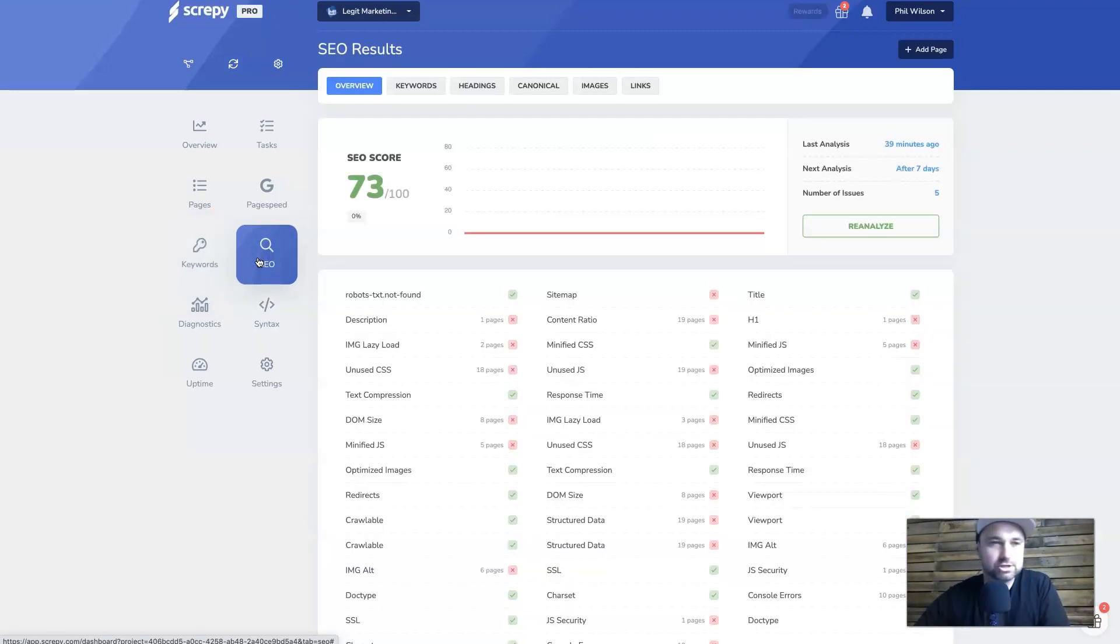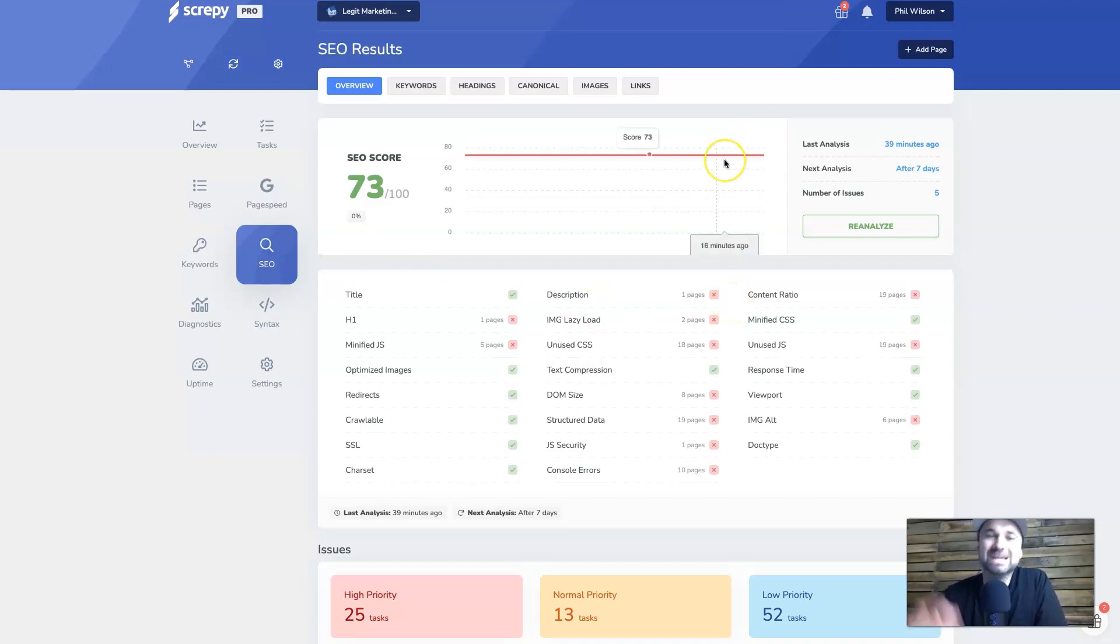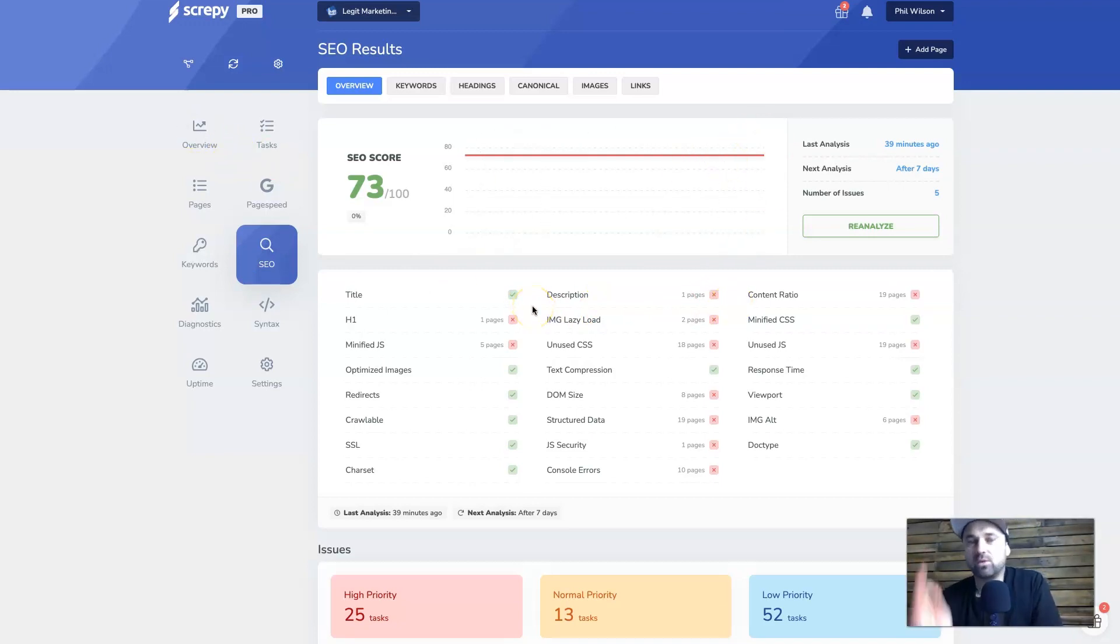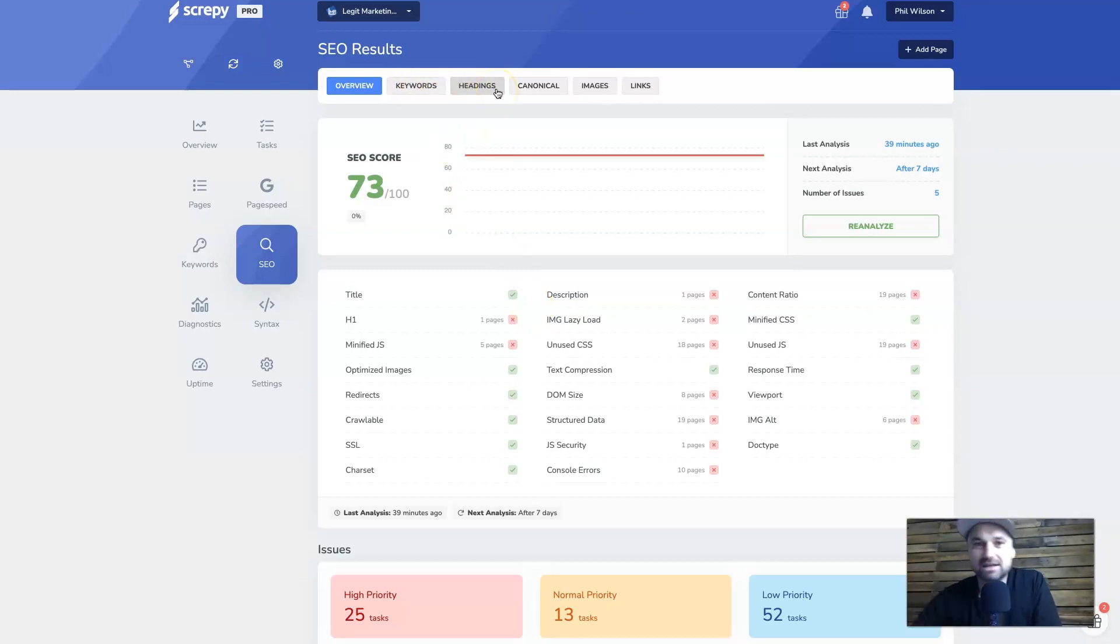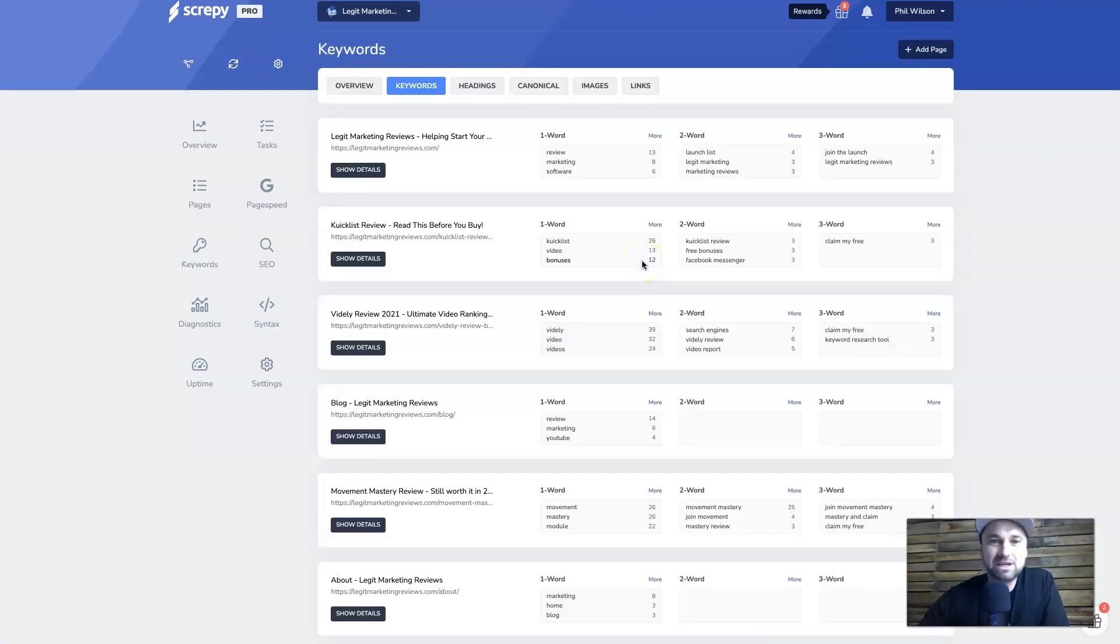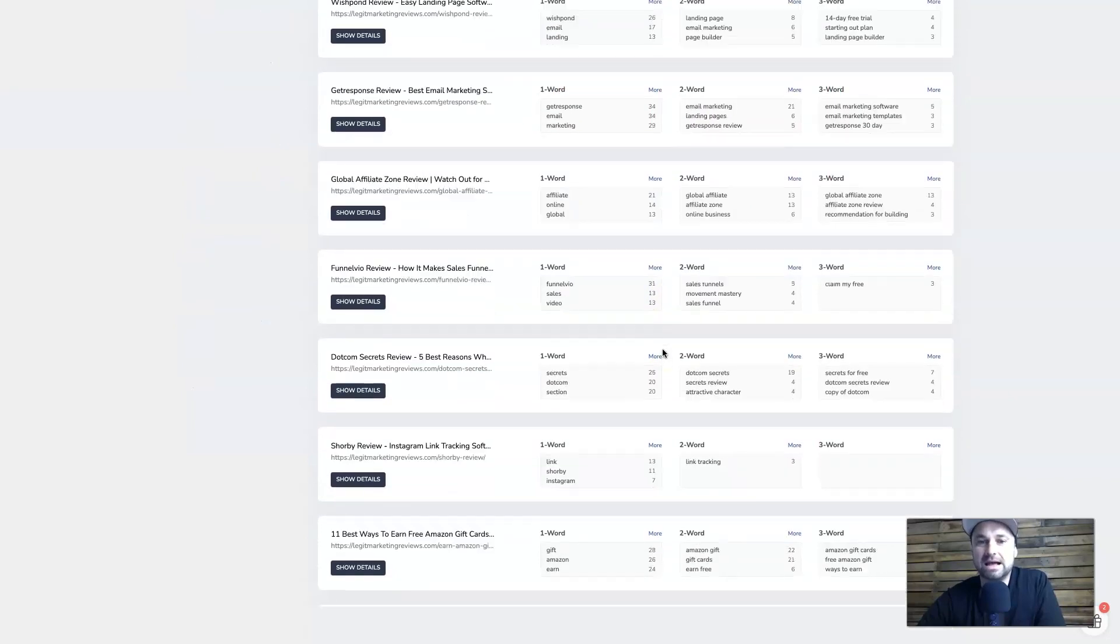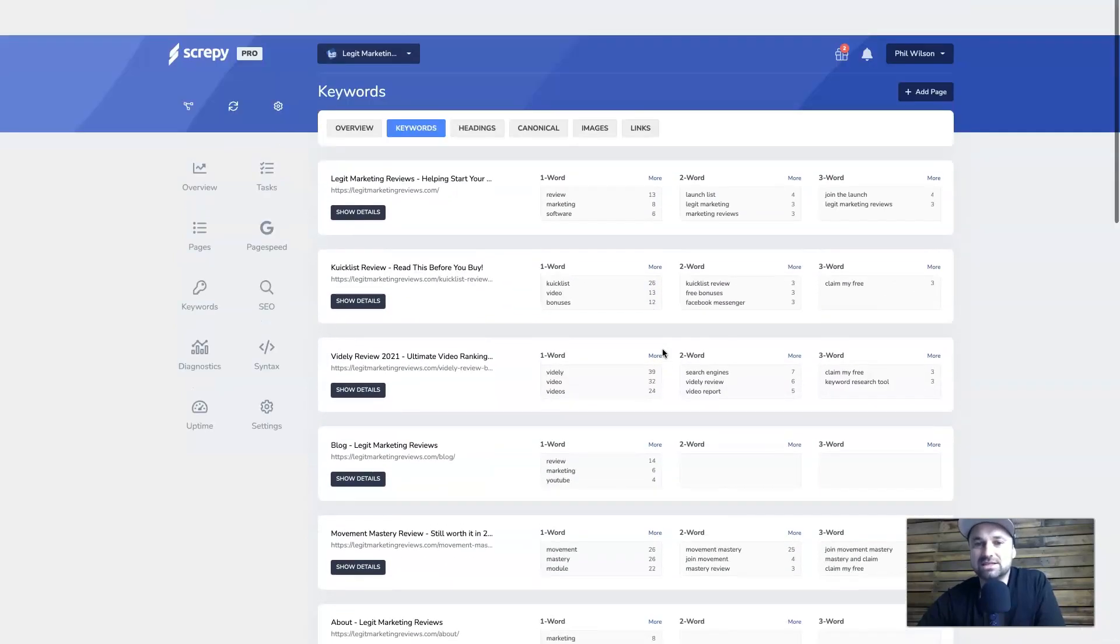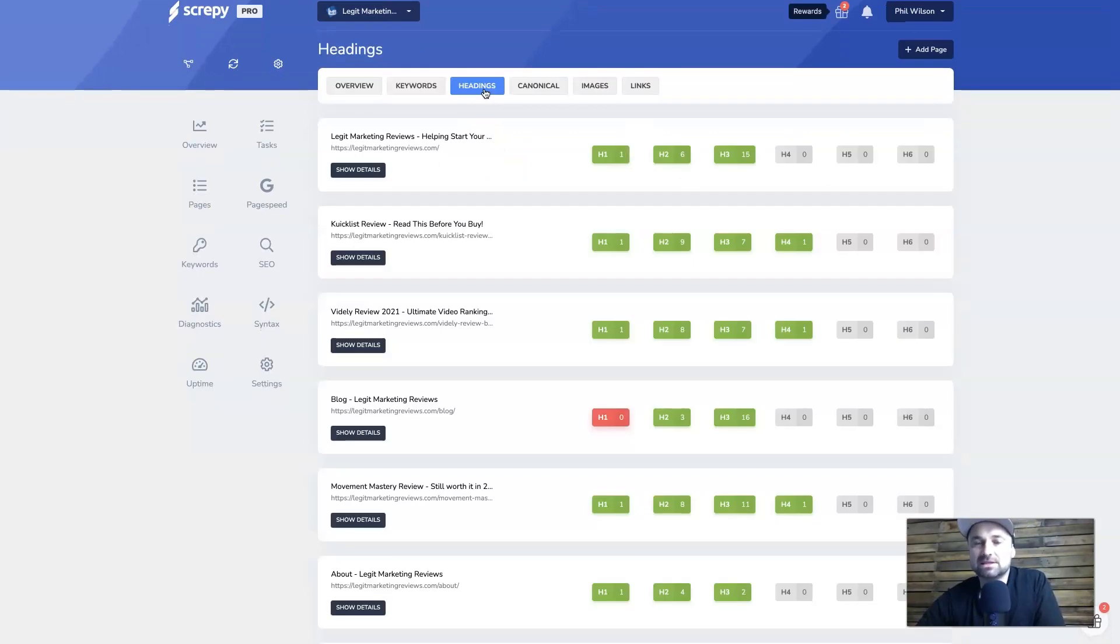Now moving forward to SEO, this is where we get some really interesting things. Basically what it's going to do is tell us, like it did in the overview, what our website is lacking. But we've got an extra set of tabs up the top where we can really burrow down and find out exactly what's going on. So the overview is here. If you want to look at the different types of keywords, what's actually going on, you can see how Google is reading our site. So for one-word keywords we have them here, two words, three words for all the different pages. So it's quite interesting to see what the dominant words are in your content.